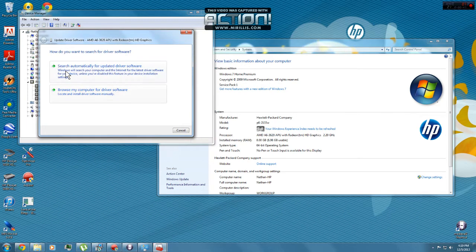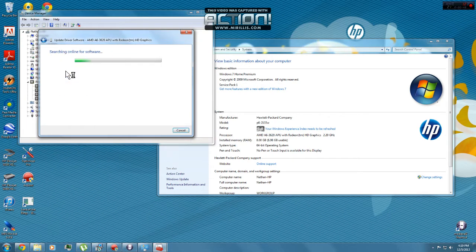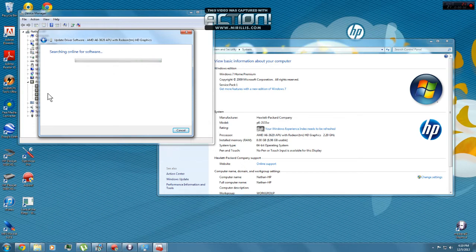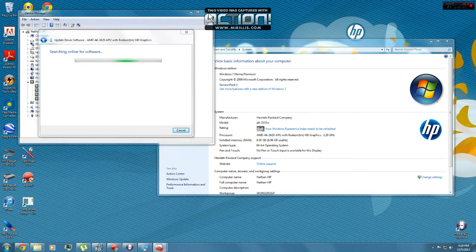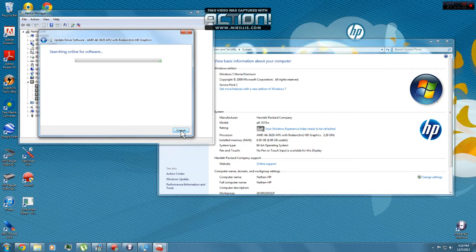Search automatically for updated driver software. It's going to do this for about 20 minutes. After this it's going to say something and you just click Okay, Okay, and then exit out, whatever, Cancel, Cancel.